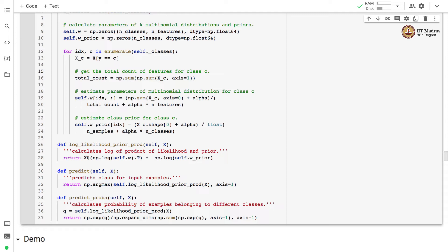When predicting the class label, we take the log of the product of likelihood and prior and assign the class label that maximizes this product. When calculating probabilities, we compute the log of the product of likelihood and prior, exponentiate that value, and divide by the sum of probabilities for all classes. This normalization gives us a probability vector where each component is the probability of that example belonging to that particular class.